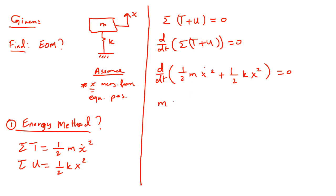Take the time derivative. It's going to be M x dot x double dot. Remember this from differential equation. K x x dot equal to zero.